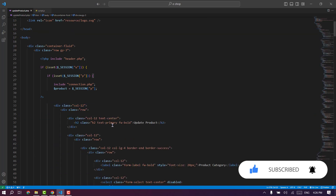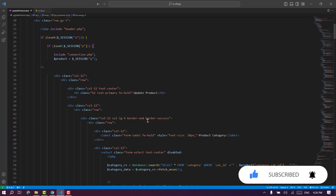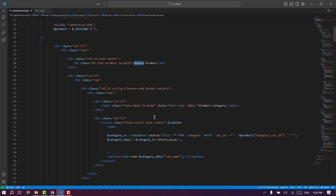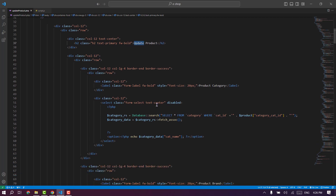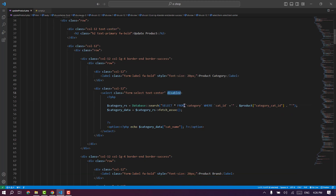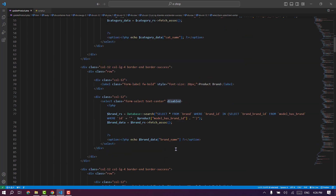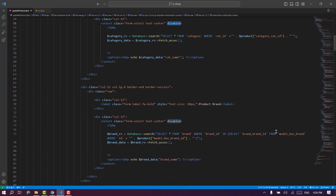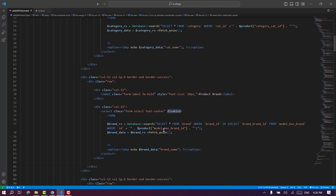This is the design of the product page — the logo and the title, the category, and the selection. Select the category, brand, and model. This is the disabled option. If this is the type, it will be the default, and you can see this option.